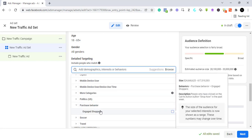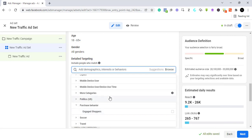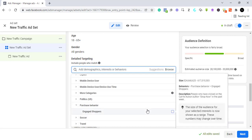Now let's look at purchase behavior. A very common one is engaged shoppers. Facebook tells you these are people who have clicked on call-to-action buttons in the past week. They are used to landing on people's sales pages, so their chances of buying are much higher. This is the only purchase behavior option here — engaged shoppers — and it can help you narrow to people already used to buying things.